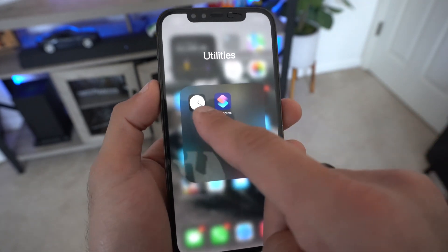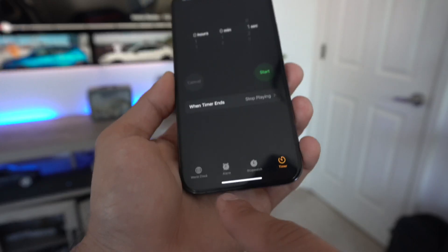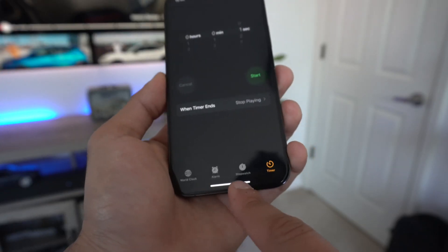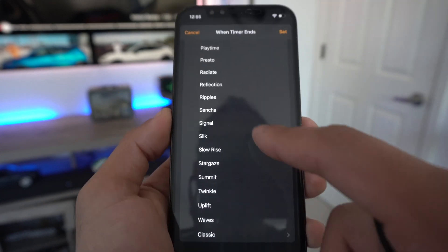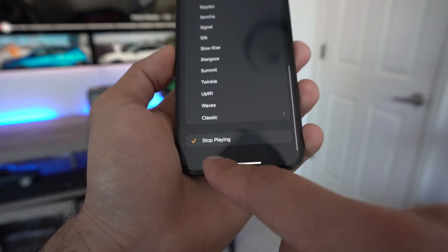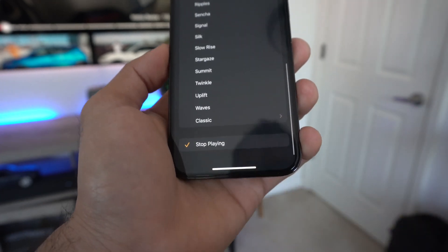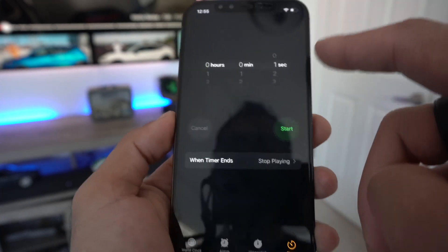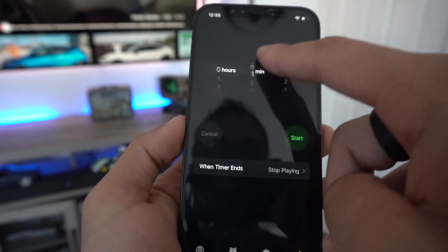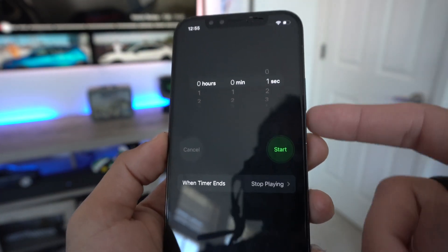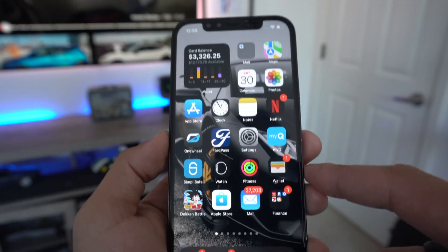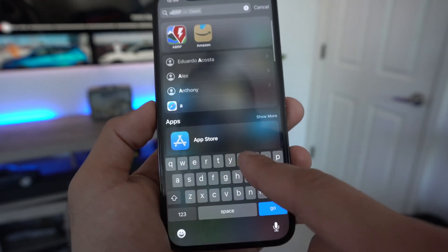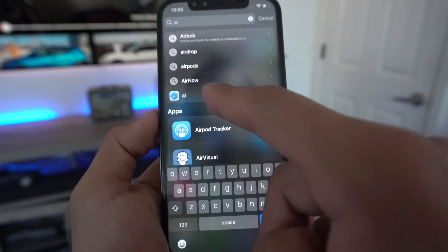In the Clock app, go to the Timer section. Where it says 'When Timer Ends,' make sure 'Stop Playing' is selected, then tap Set. Set the timer to one second — zero out the hours and minutes and keep just one second. That's all it takes.